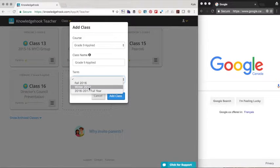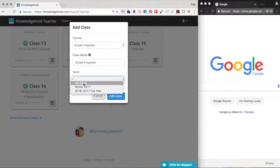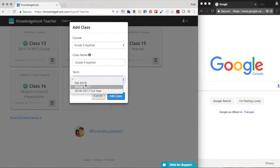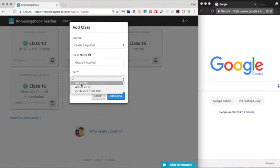We'll select our term, whether you're a full year or a semestered system. This is just for them to better understand when your class comes to an end.